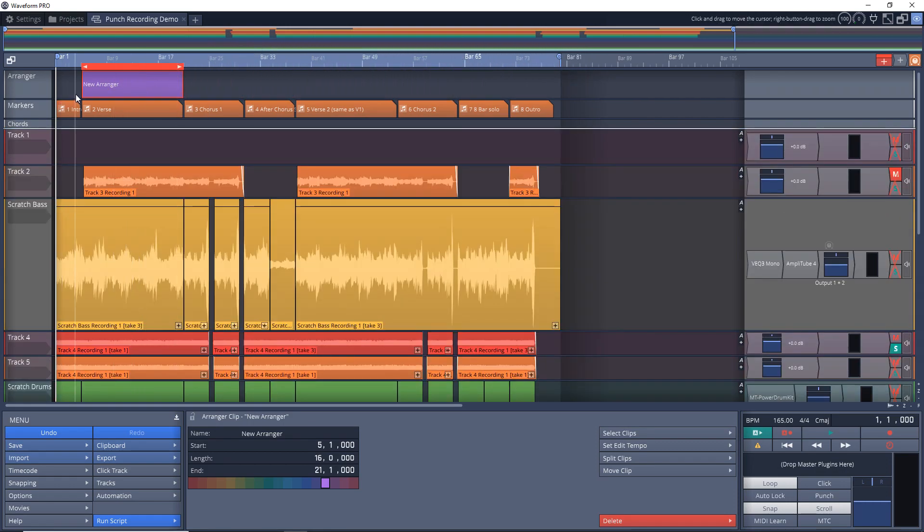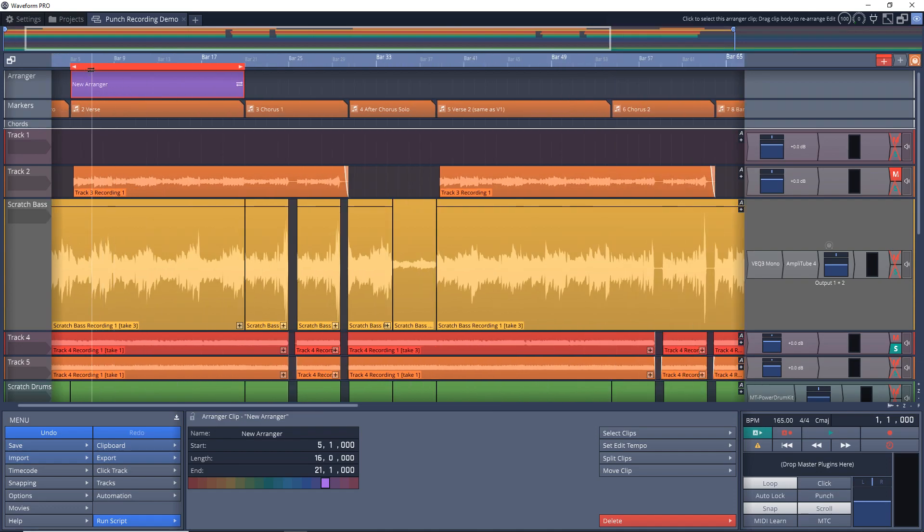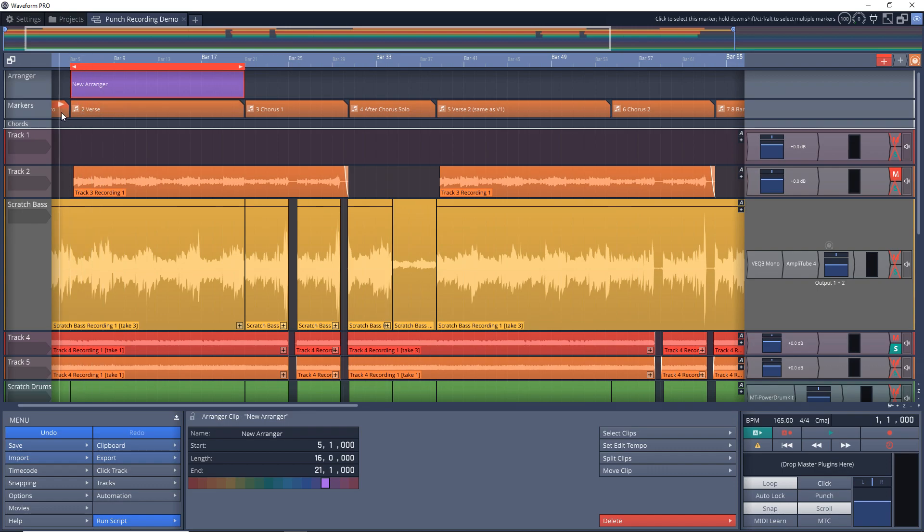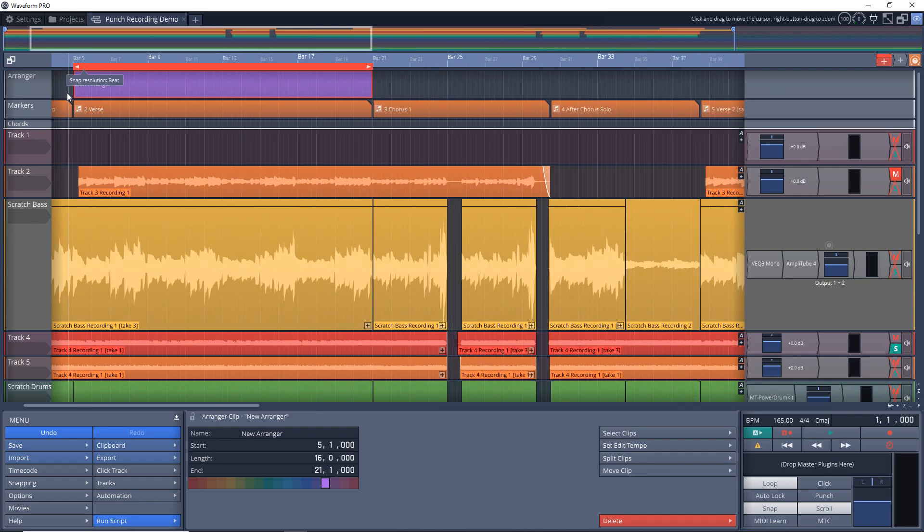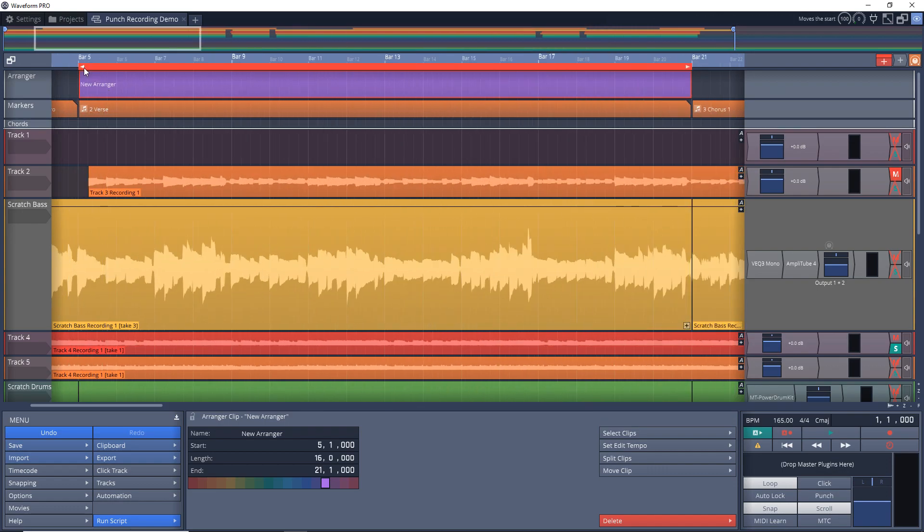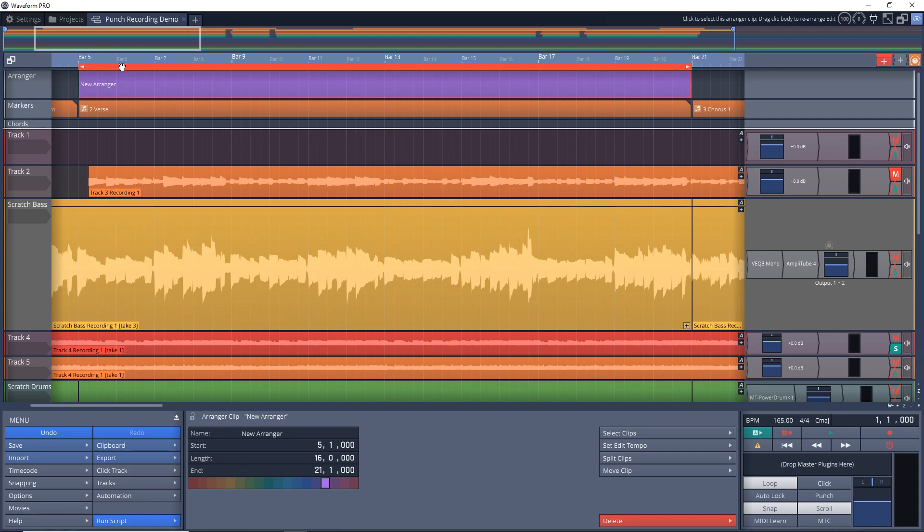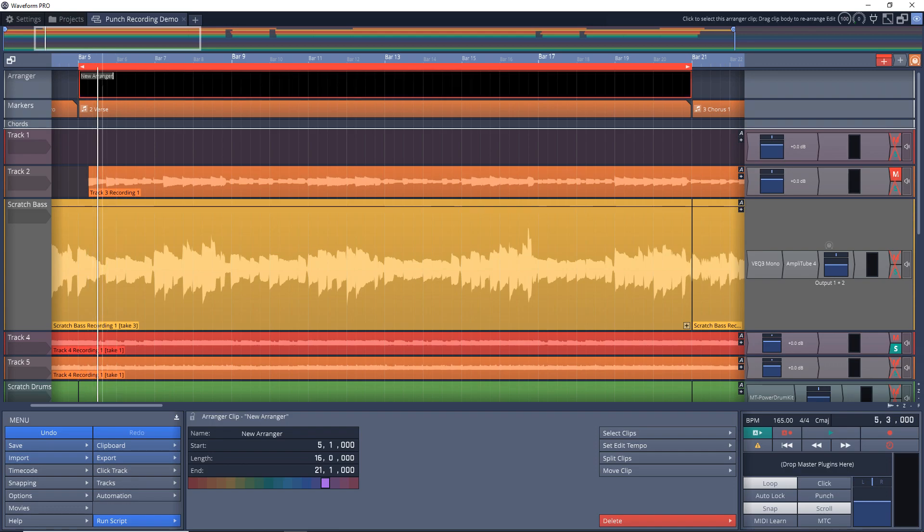So you want to resize it so it's the same length of the section that you want. I use markers to map out my songs to begin with, so this kind of helps in this situation. But if you don't map it out like this, just make sure the arranger clip covers the entire section of the song that you want to copy. Another thing we can do here is we can rename this clip if we want - just double click and then give it a name.